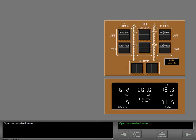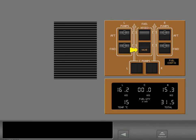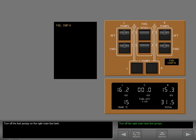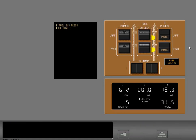Open the cross-feed valves. The cross-feed valve lights illuminate while the valves are in transit. Turn off the fuel pumps on the right main fuel tank. The left main tank fuel is now feeding both engines.